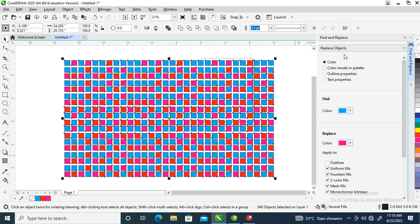to this dialog box that will open on the side. There are a lot of options there - color model and palette, outline properties, and text properties. What we're going to be dealing with is the colors. Let's assume you're changing the red to yellow.